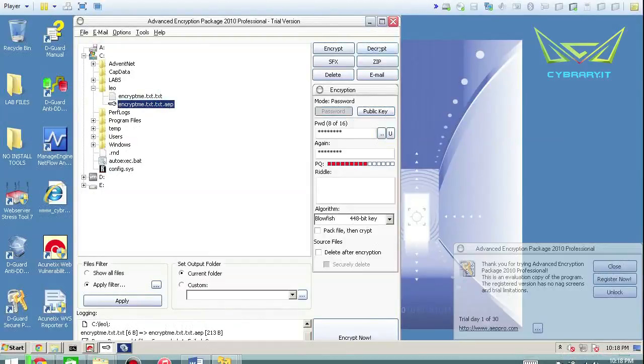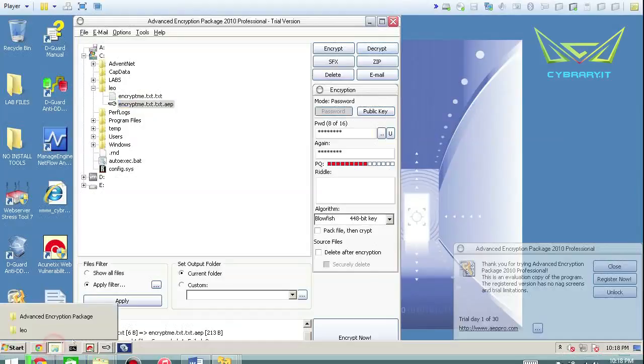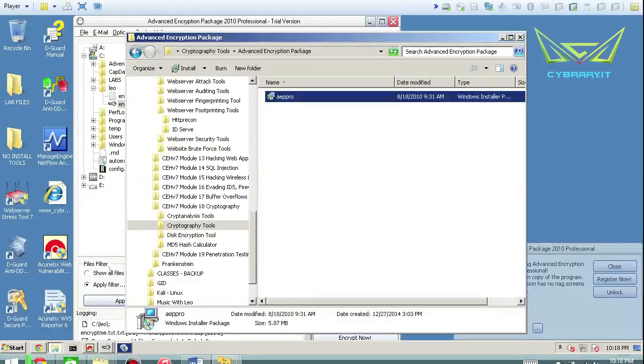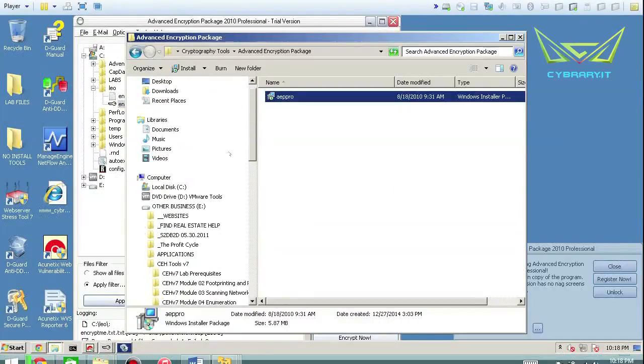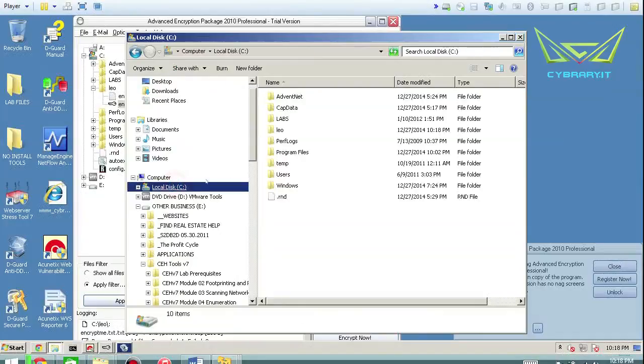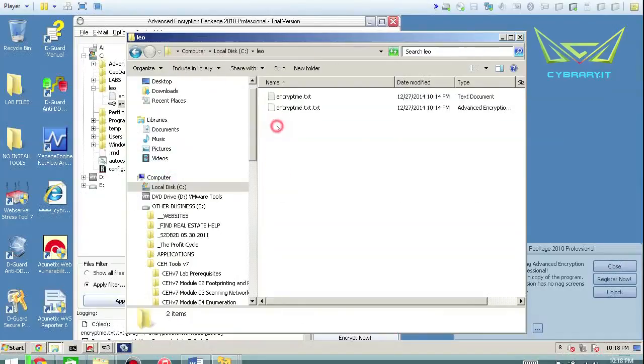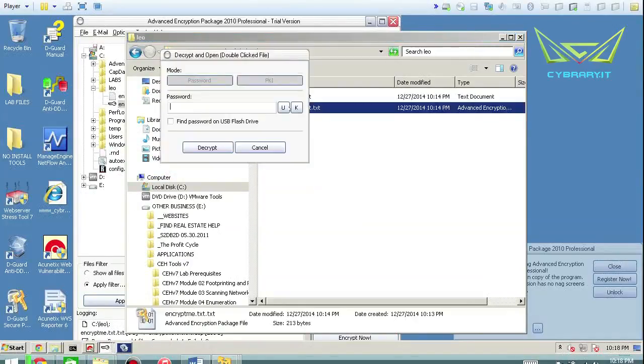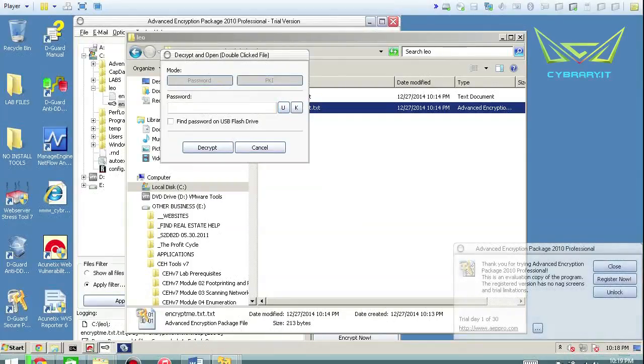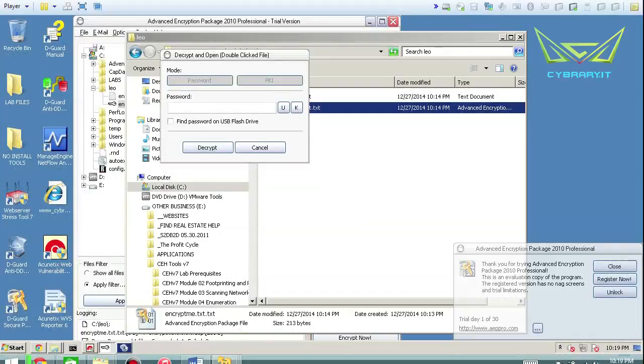So now if I want to decrypt that file. Actually, before we do that, let's go actually see the actual file on the hard drive. So I have that in a folder called Leo. And if I try to open this or manipulate this, it actually comes up right with the password right here.